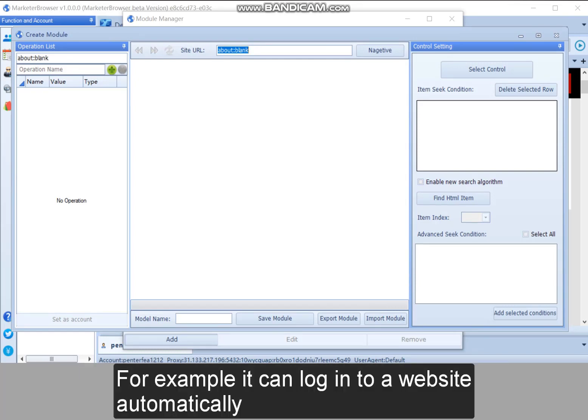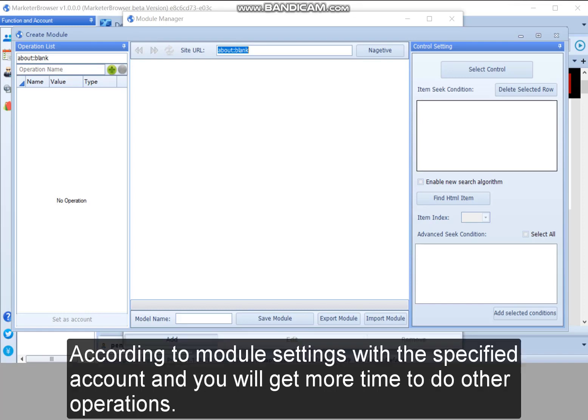For example, it can login to a website automatically according to module settings with the specified account and you will get more time to do other operations.